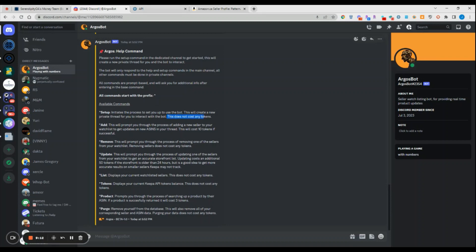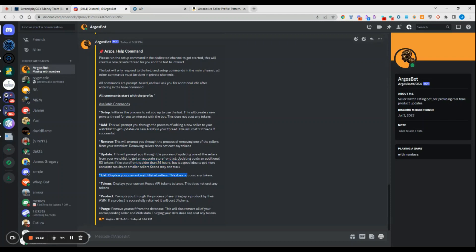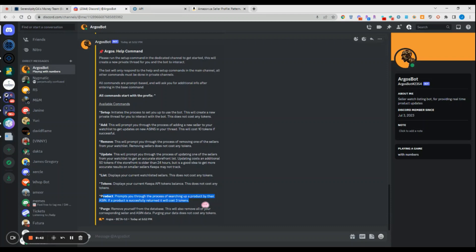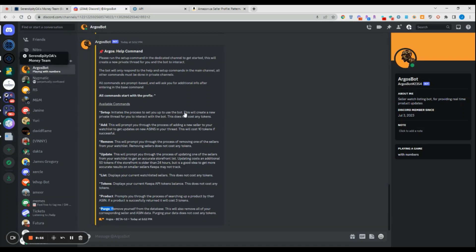What it tells you in the help function is what every function actually costs. It tells you when you first set up the bot it costs no tokens. Each time you add a new seller it does cost 10 tokens if it's successful. It doesn't cost you any tokens to remove a seller. If you want to update a seller this will cost you 50 tokens if it is successful or if a seller has not been updated in the last 24 hours. If you want to list your sellers, that does not cost any tokens. To display how many tokens you have doesn't cost any tokens. When it produces products for you, that does cost you three tokens. So for every product that it pulls from a seller storefront and displays that information for you, it costs you three tokens per product. The purge function to remove all your information from our database does not cost you any tokens either.